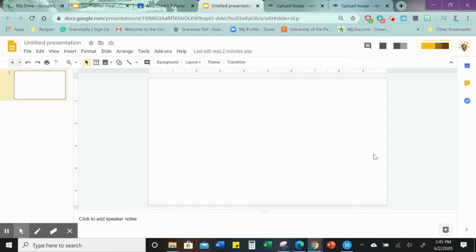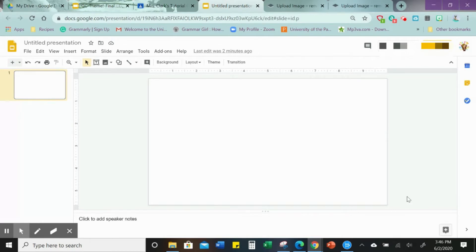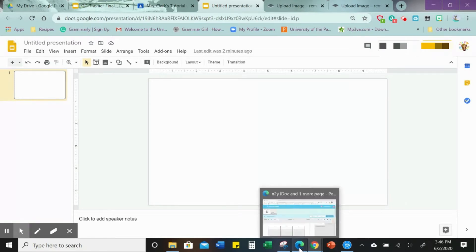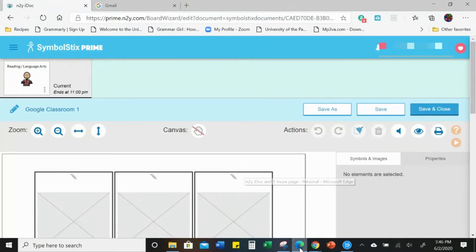Hi everyone, I'm going to show you something really neat you can do making your own images with Symbol Stix Prime that you can use on Google Slides if you want to build any kind of background or virtual classroom. Alright, let's get started.